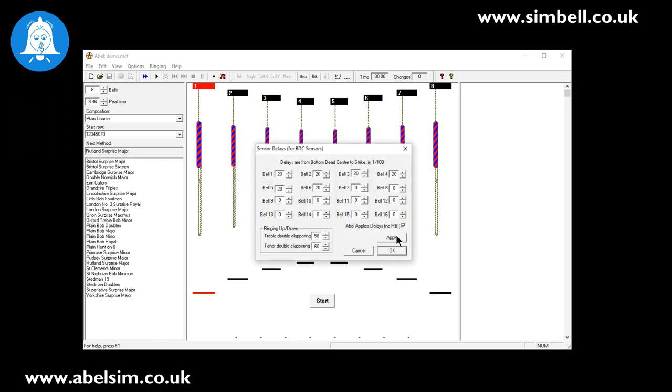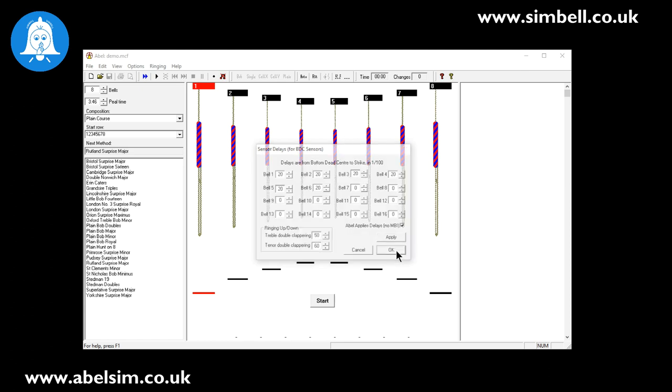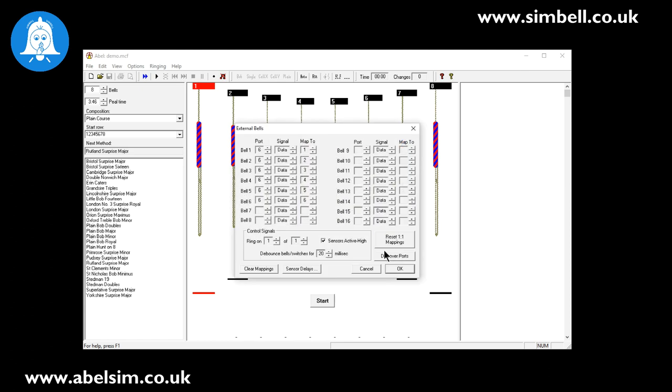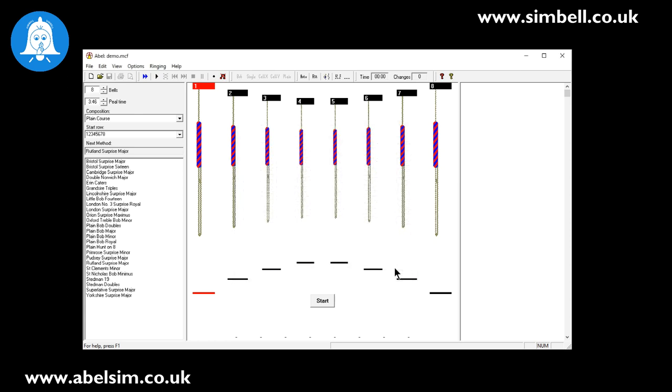At that point we can click OK, which takes us back to the previous external bell screen, and then we can click OK on that. So we've now set up our SIMbell system to connect to ABLE. Then we need to set the system to match the ringing we want to do.